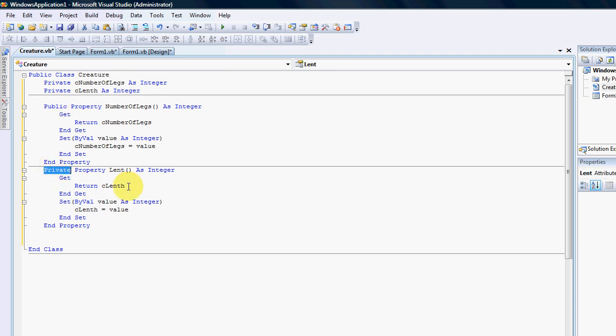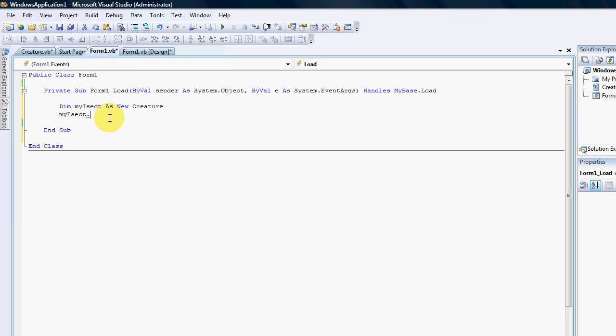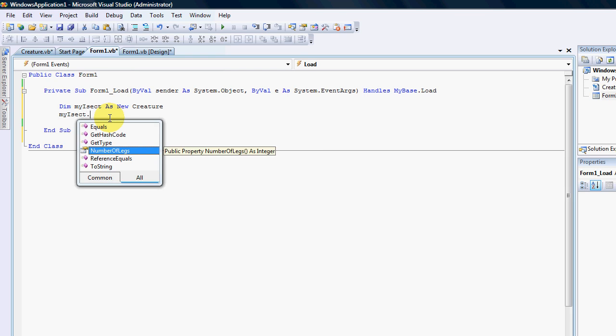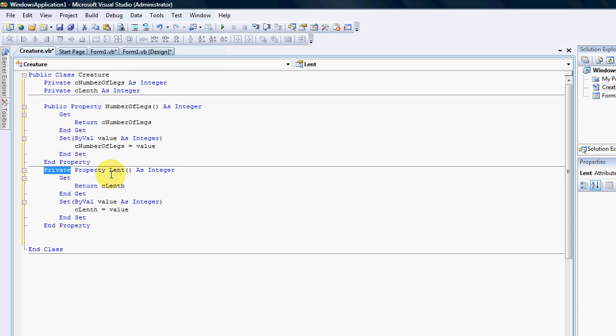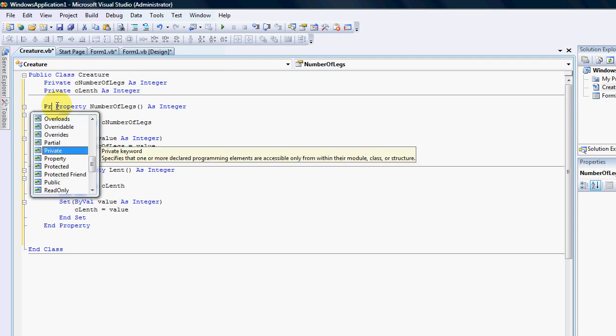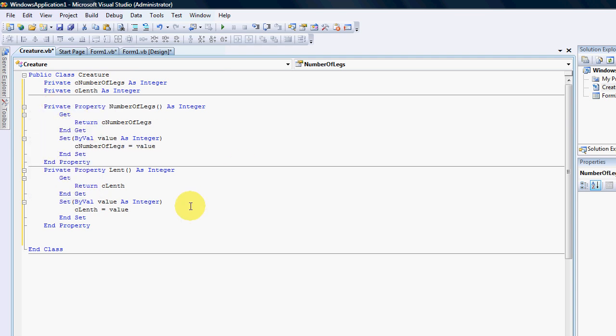So I have one public property and I have one private property. If I go to my form you can now see that I can have a restricted property as well because number of legs is public and the private one doesn't even show up. I'm going to change both to private because I still don't want people to add and remove information to my creature.